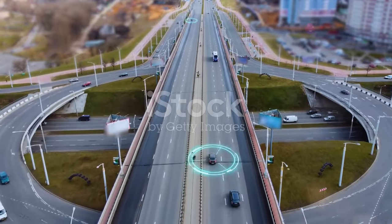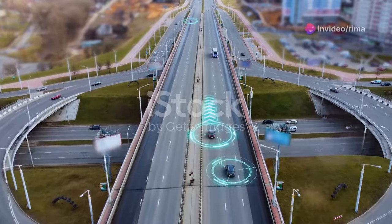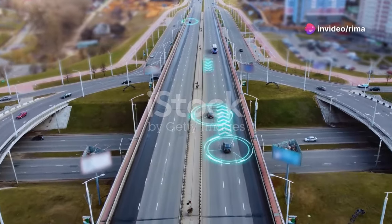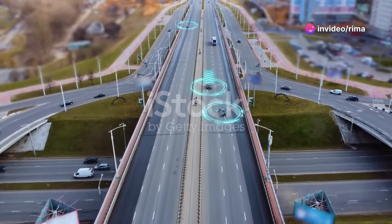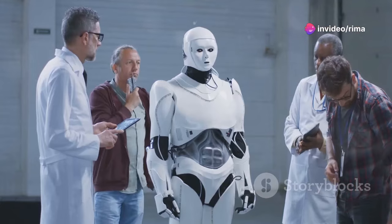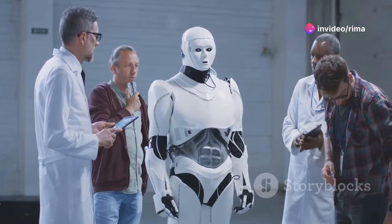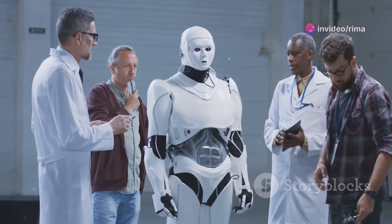From self-driving cars to medical diagnosis, AI is poised to revolutionize countless industries. But this technological leap comes with a profound question.